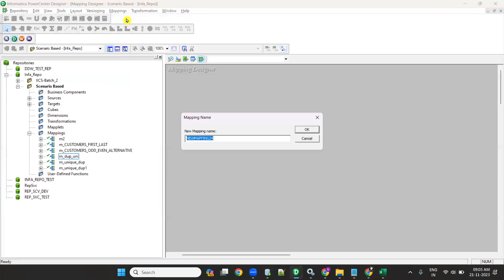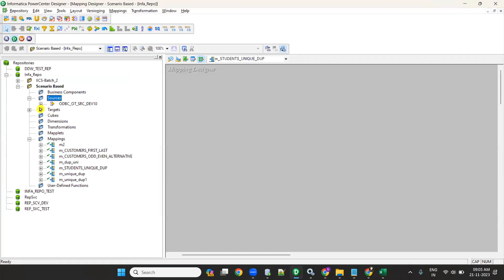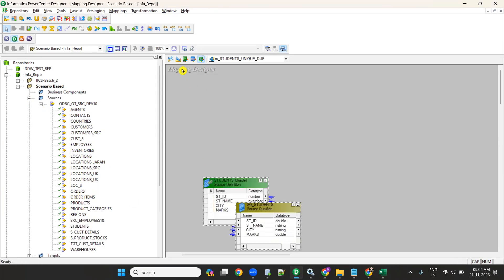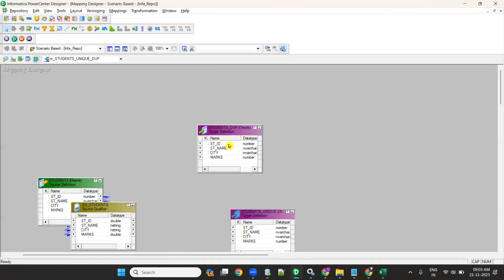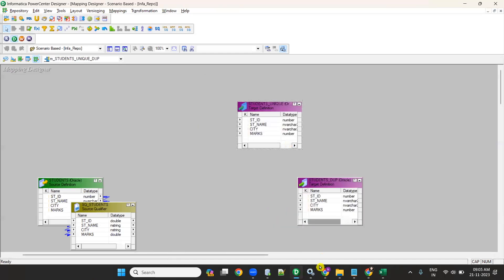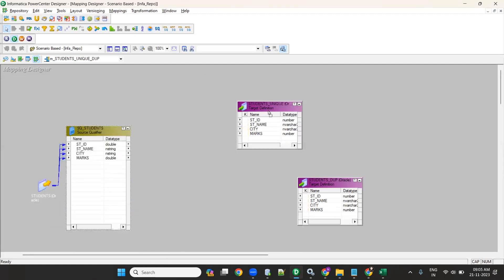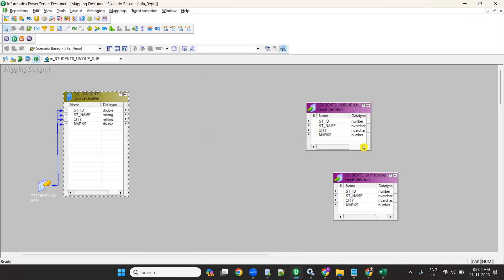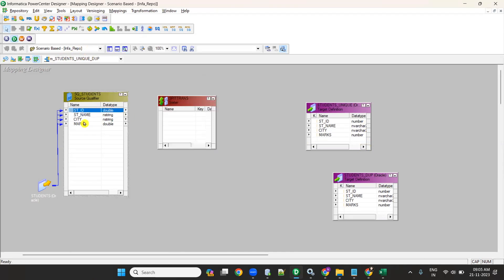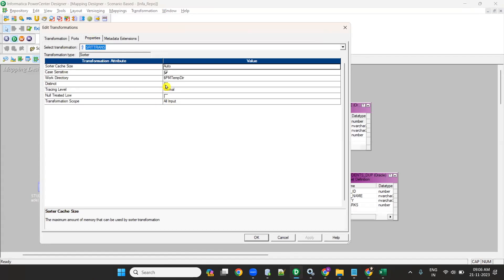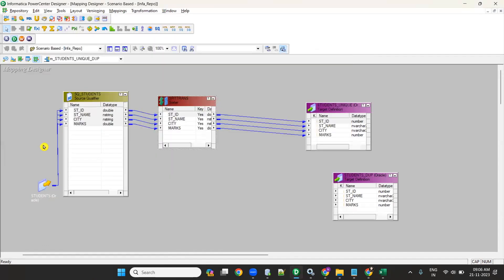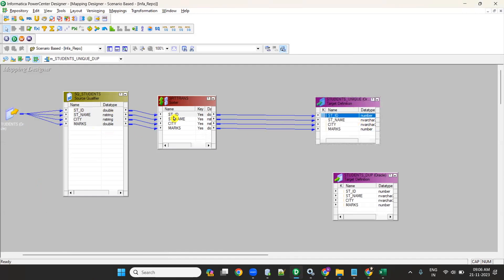Create a mapping called m_students_unique_duplicate. I already imported the source — the Students table — and I have two targets already created: Students_Duplicate and Students_Unique. To load unique records to the unique target, it's straightforward: take a Sorter transformation from the Source Qualifier, send it to the Sorter, and connect to the target. In the Sorter, select the Distinct option — this removes all duplicates and loads only unique records to the target.